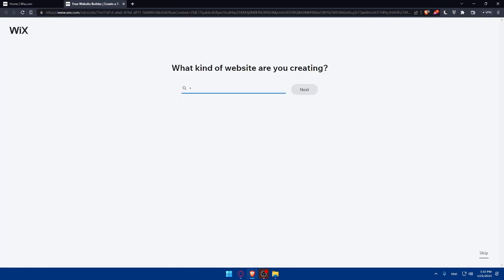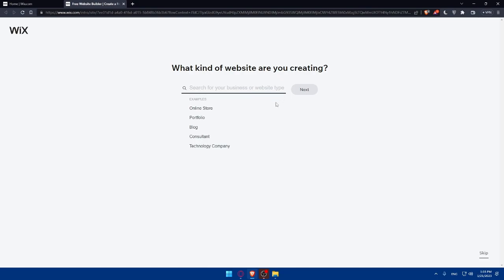From here, you can select the template for your website and choose a template that aligns with the style and industry of your small business. Don't worry, you can customize and personalize it later if you want. As you can see, search for business or website type. Let's say your small business is going to be an online store, a blog, consultants' website, or technology company. Whatever small business you have, you will write it here.